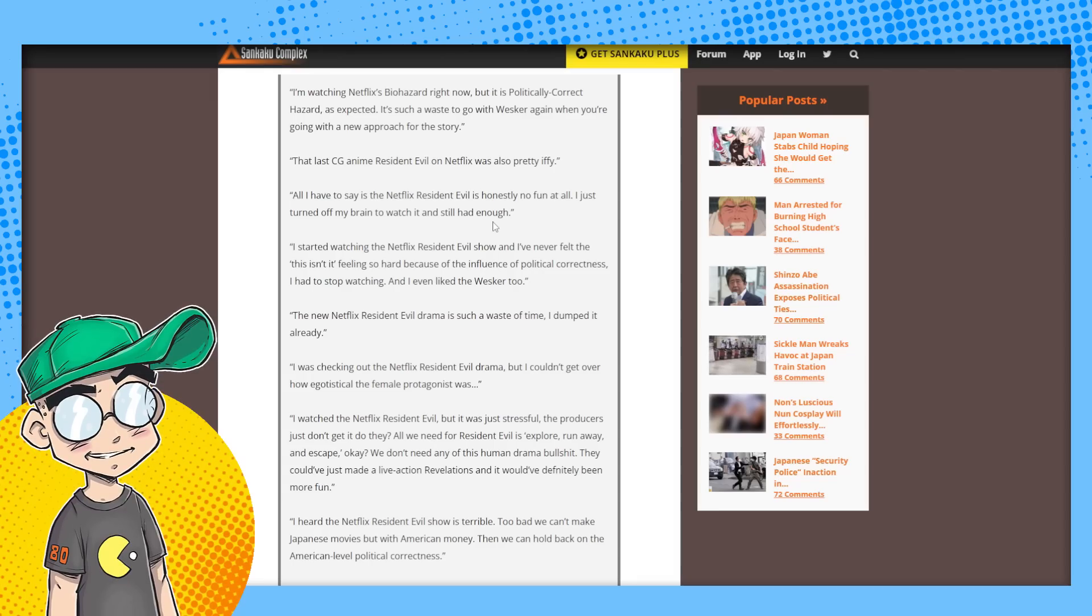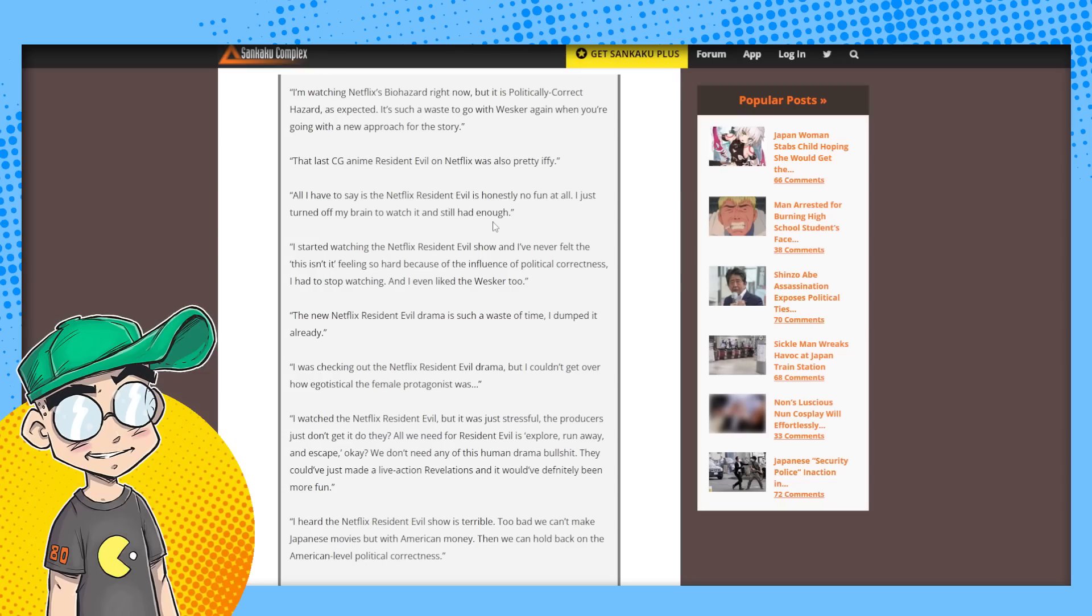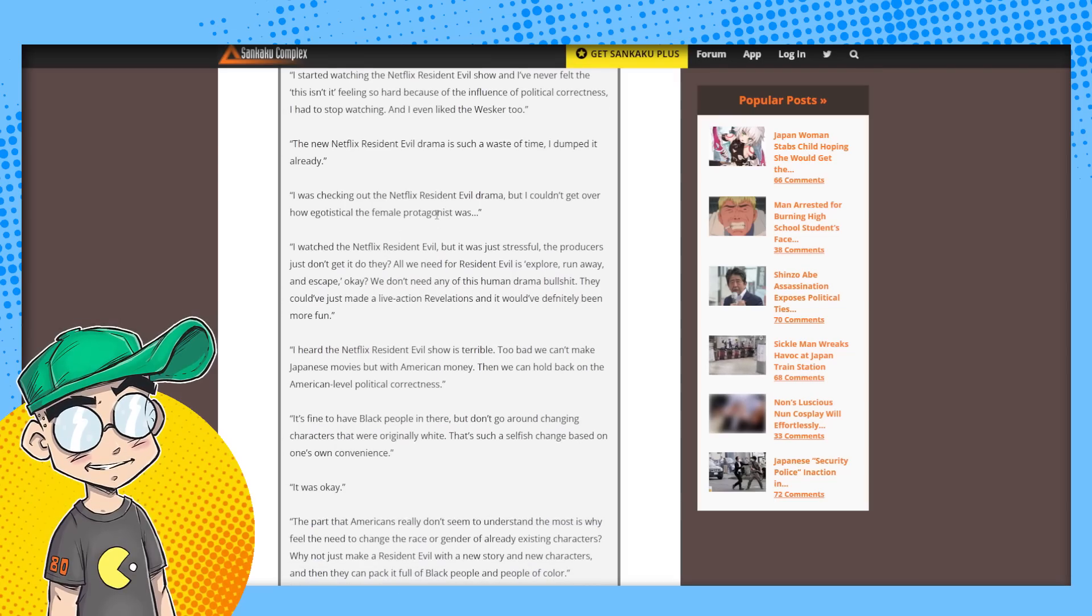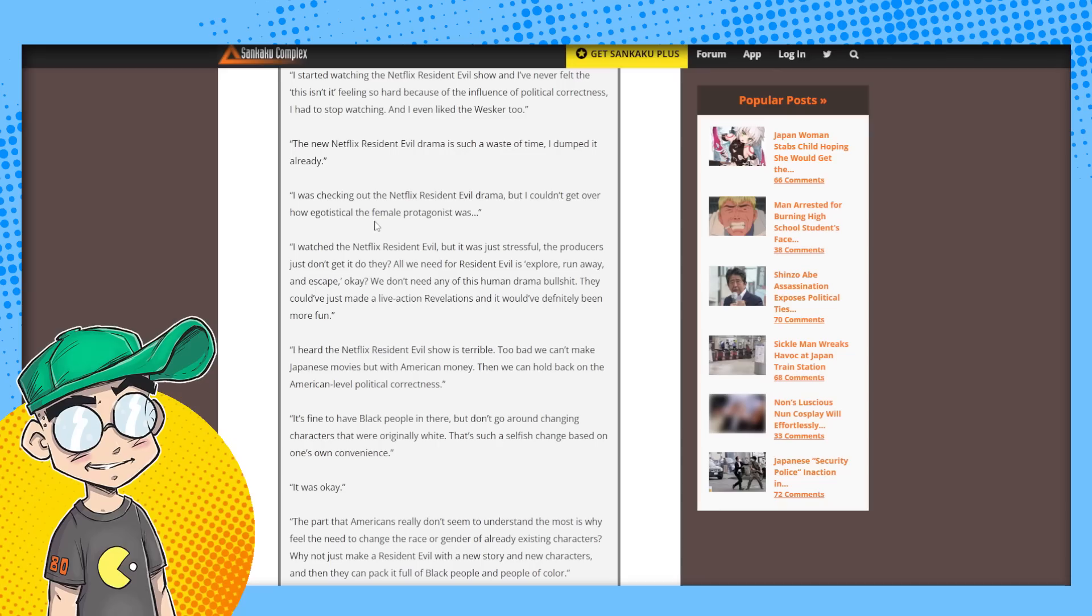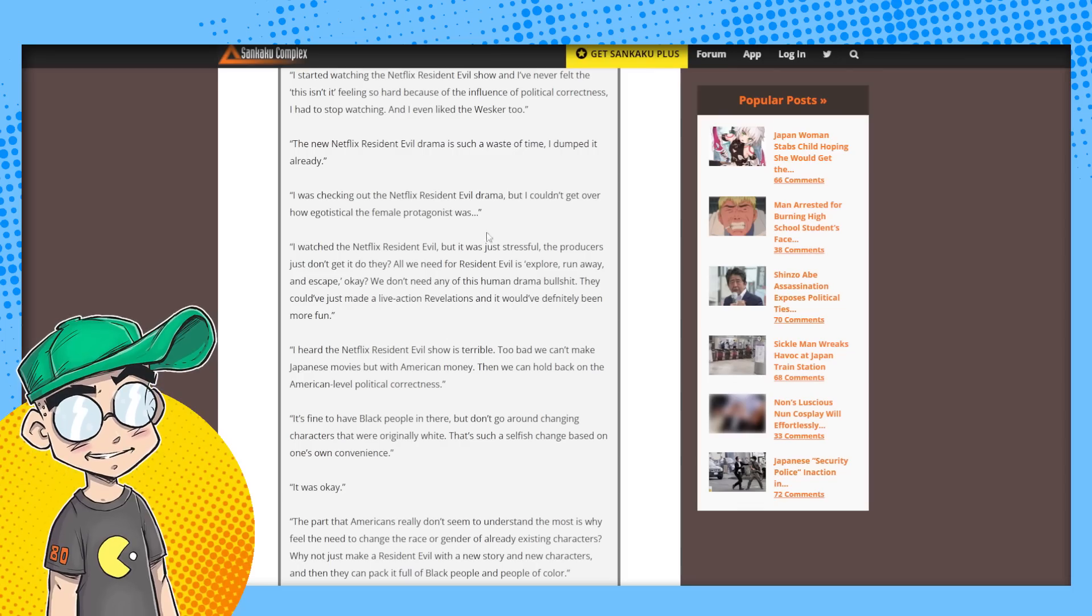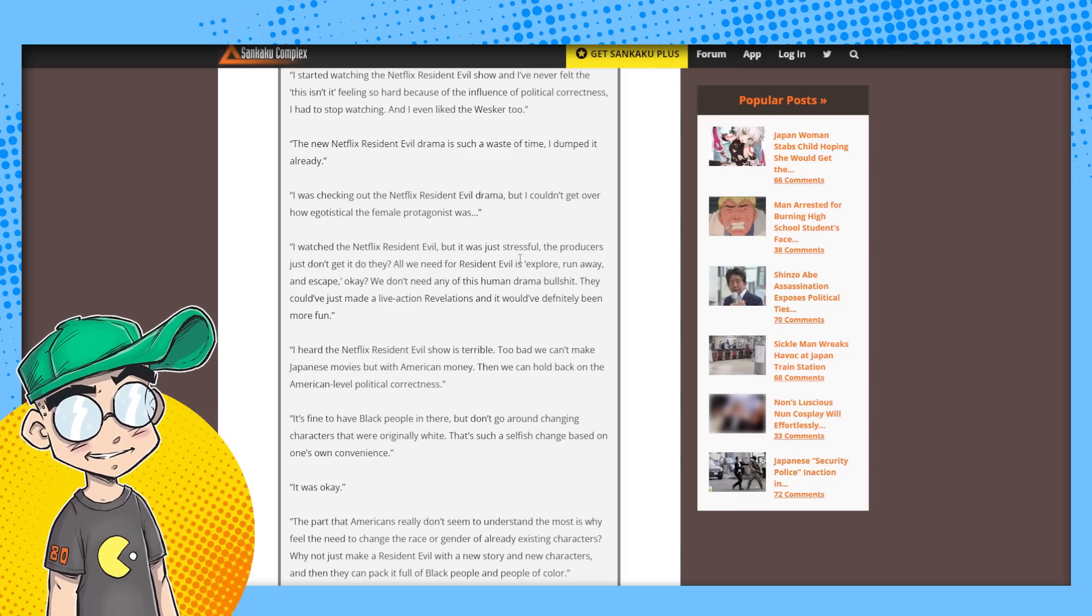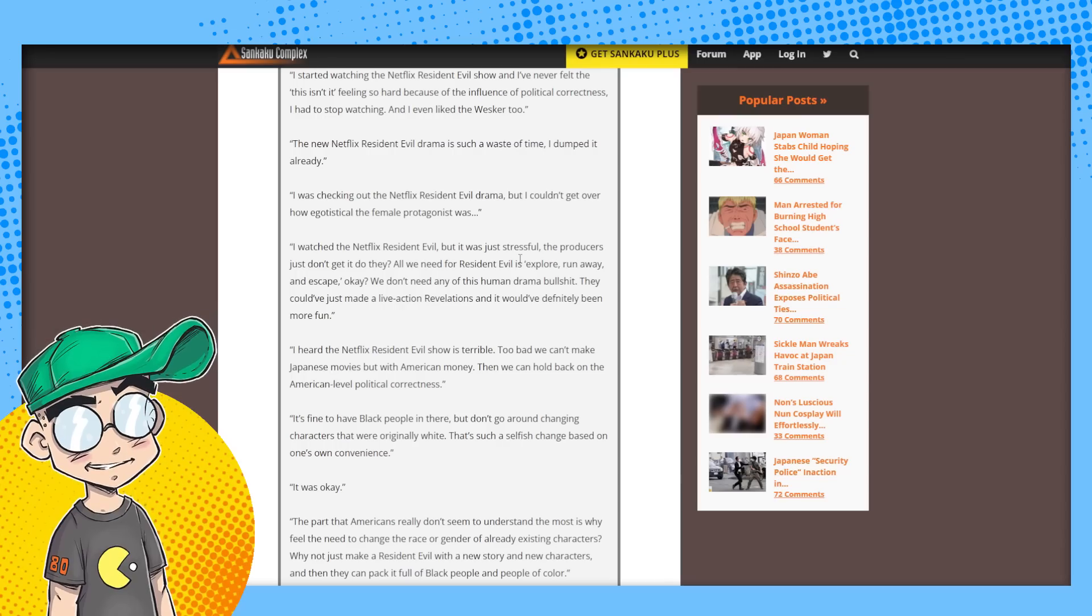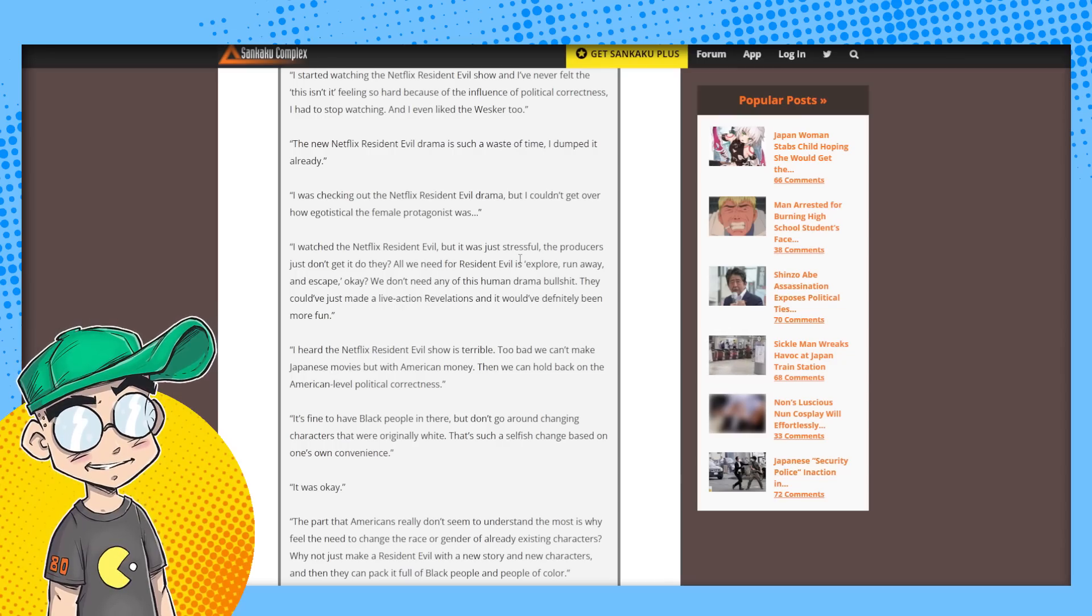Because again, this mandate that seems to be going around Capcom right now that you need to be more politically correct. The new Netflix Resident Evil drama is such a waste of time. I dumped it again. These are Japanese viewers and they do mention in the article that the Japanese tend to be more forgiving of live action adaptations because God knows they've had some really terrible ones. I'm checking out Netflix Resident Evil. I couldn't get over how egotistical the female protagonist was. I watched the Netflix Resident Evil. It was just stressful. The producers just don't get it. All we need for Resident Evil is explore, run away and escape. We don't need any of this human drama bullshit.